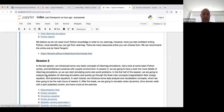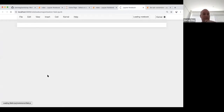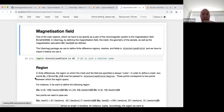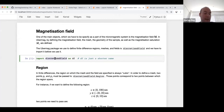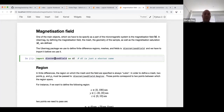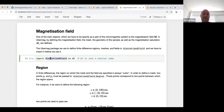Now let's start with tutorial number one: magnetization field. Last time we discussed how to define an initial magnetization — it is a field object that lives in the discretized field package — but we didn't discuss what to do if you want to make it spatially varying, or if you want to simulate a sphere instead of a cube. In this tutorial I'm going to cover those basics. Anything to do with fields, vector fields, scalar fields, meshes, regions, or boundary conditions lives in the discretized field package.